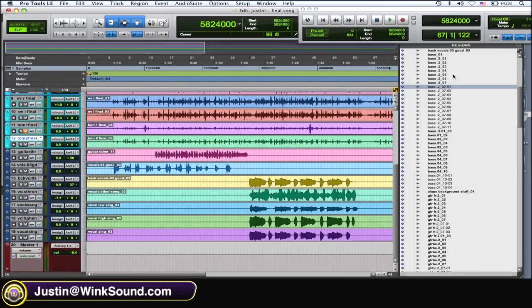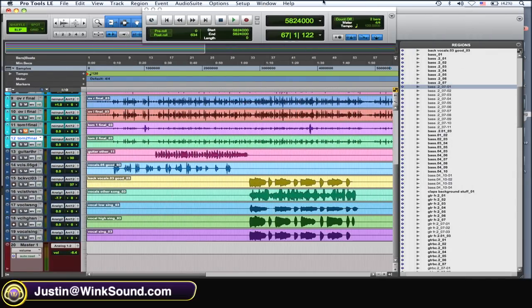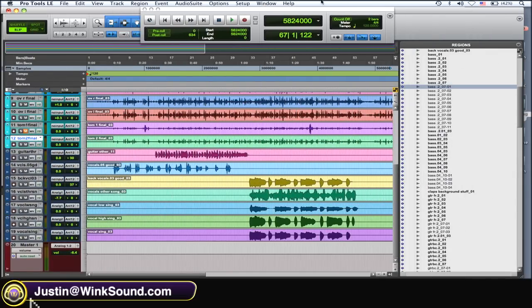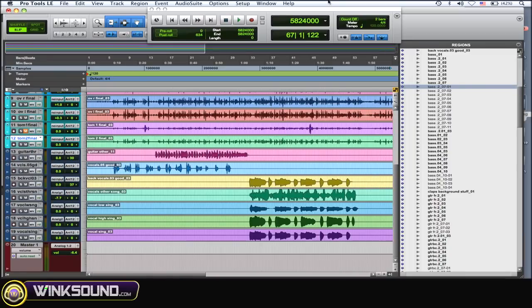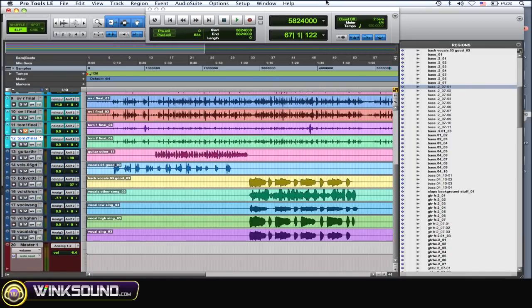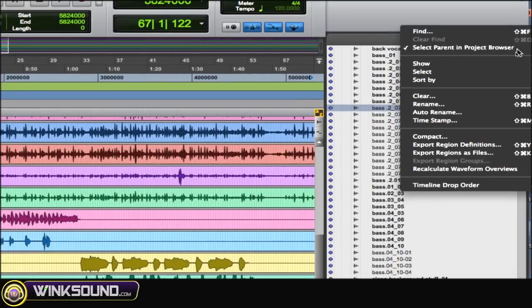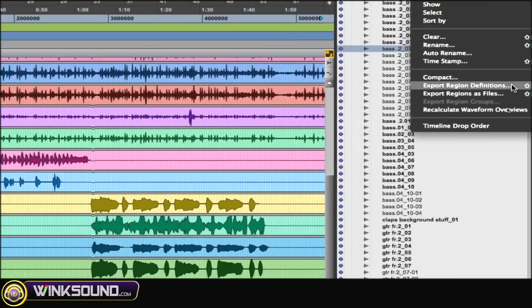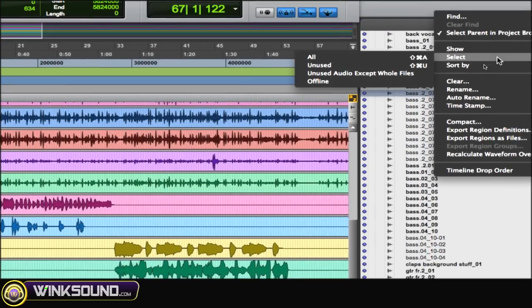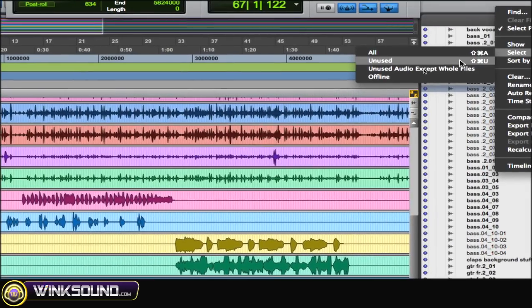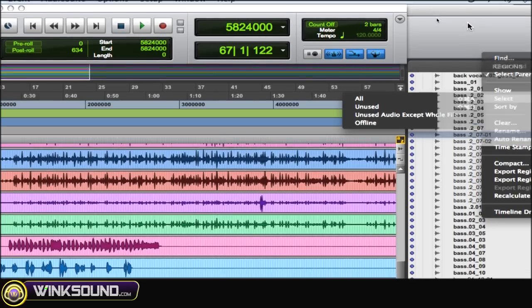Go to your regions window and then you want to delete the unused or remove the unused regions. So you can go to the little arrow over here in the corner and then select and then unused.